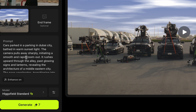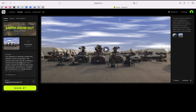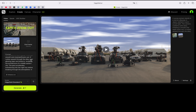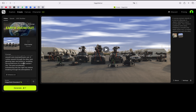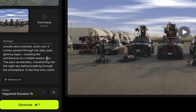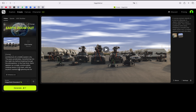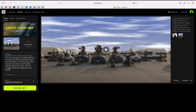I'll change it to 'smooth and cinematic zoom'. You can look through the prompt and make changes for a better experience — learn how the AI works because a lot of videos now involve AI editing. I've set it to 'cinematic zoom out'. It also says 'rushes upwards through the alley past blowing signs and lanterns' — it's not night so there should be no lanterns, and I'll change it to 'Middle Eastern city architecture'. I've already done that. It ends with 'pace accelerates transitioning into the night sky before breaking through the atmosphere and in the final shot the earth appears as a single pristine globe rotating with the location marked'. I'll set the location. Now I'm done with the prompt changes and I'll click Generate.